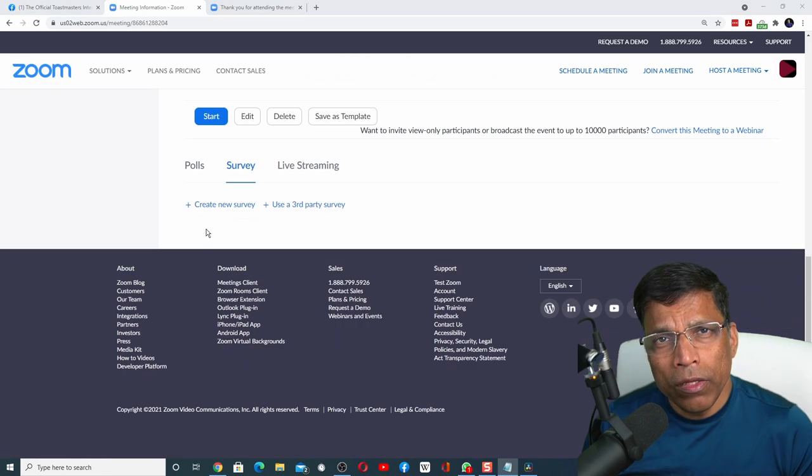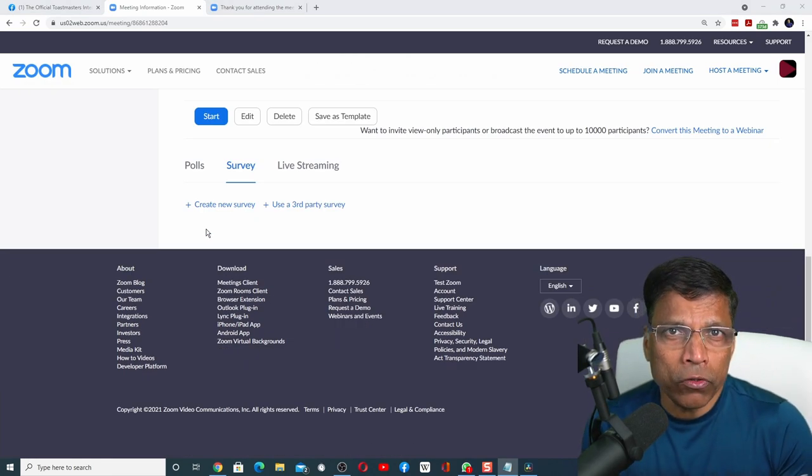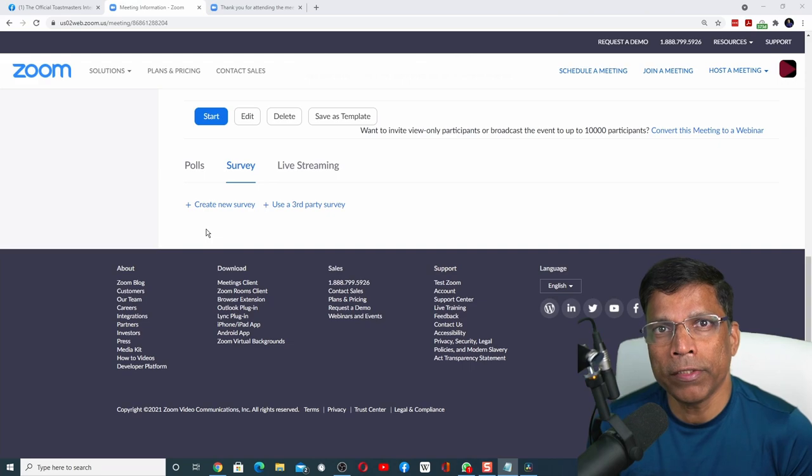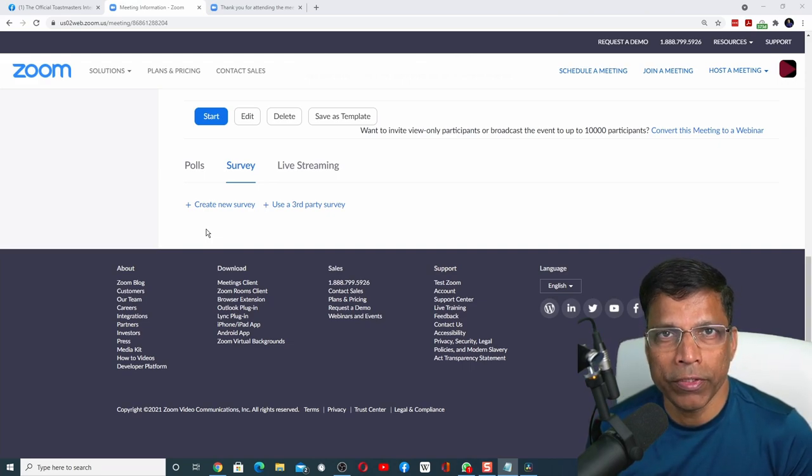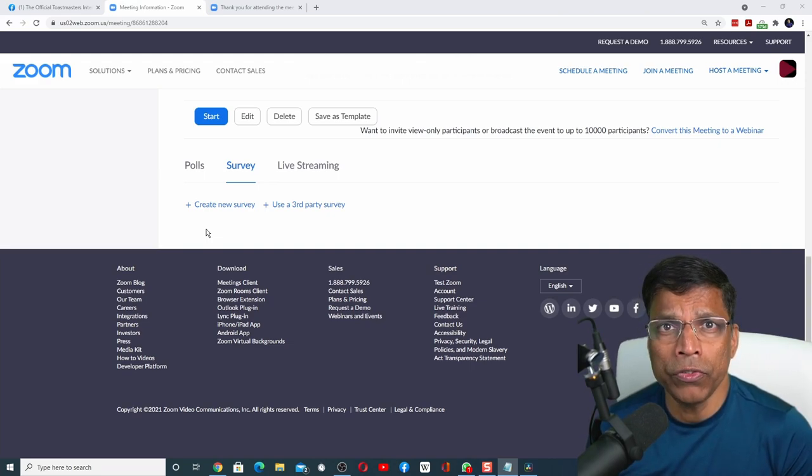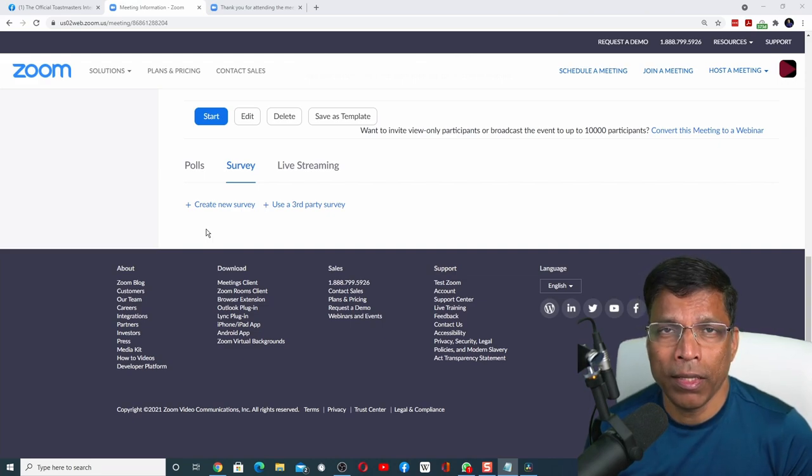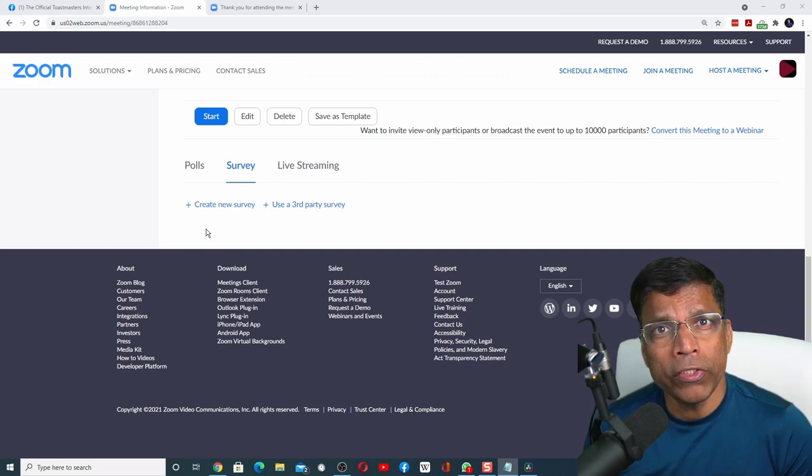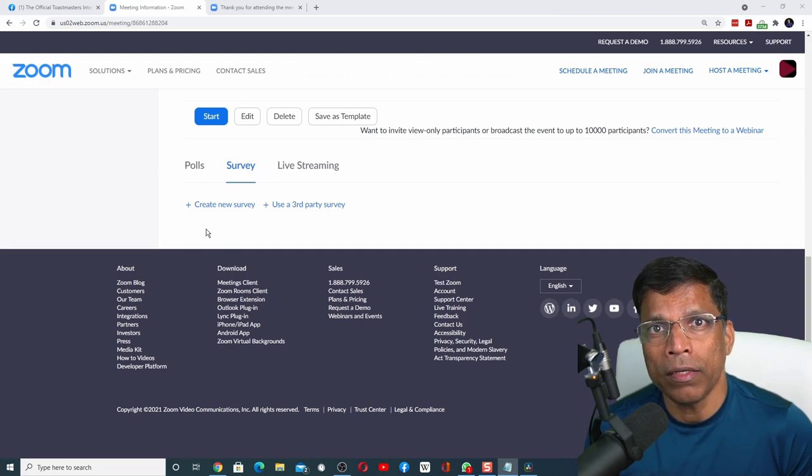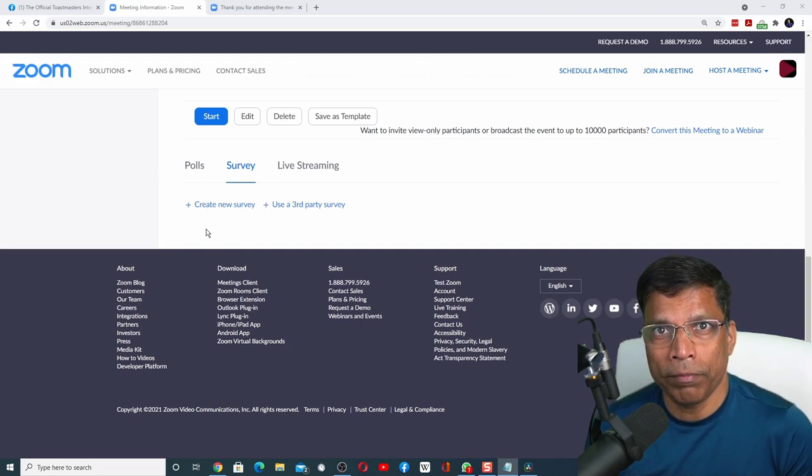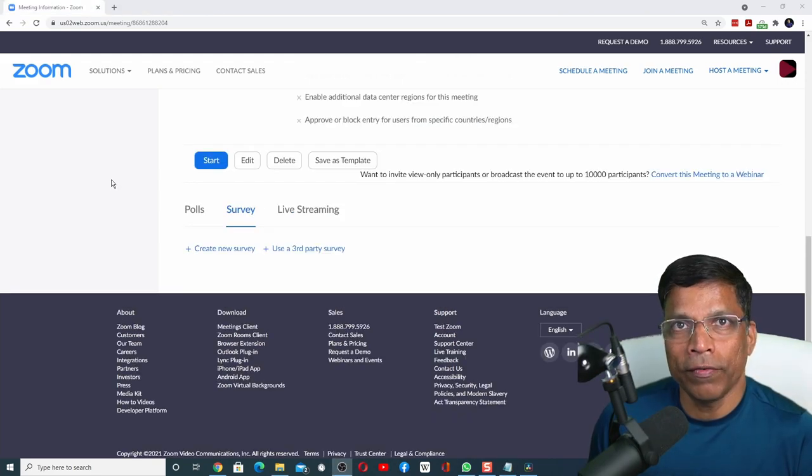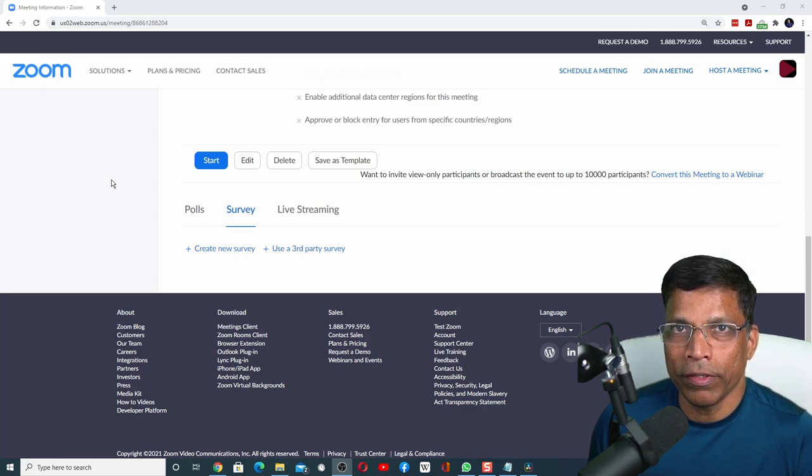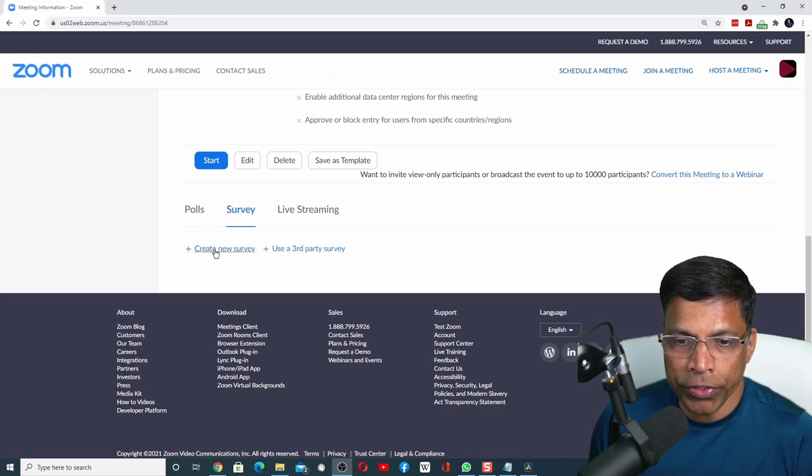Click on it. You can create two types of surveys. The first option is to use the built-in functionality of Zoom to create your survey. And the second option is to use a third-party tool like SurveyMonkey or Google Forms. Each have their benefits and disadvantages. I will explain both. Let's start with the built-in Zoom survey. To proceed, click on this option: create new survey.